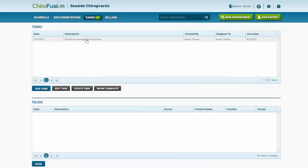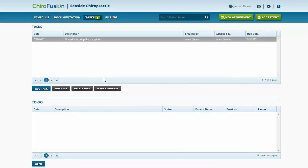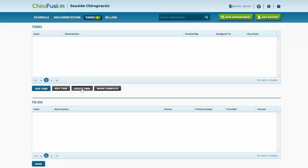Once you've completed a task, you can highlight it and mark it complete just like this. And if you want to completely remove the task, we would just hit the Delete Task button. And now the task is removed.